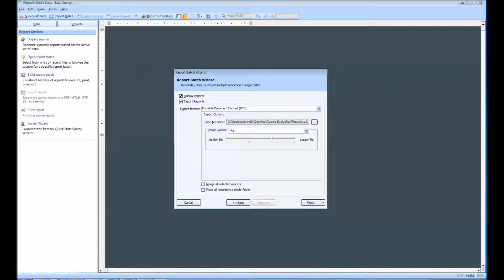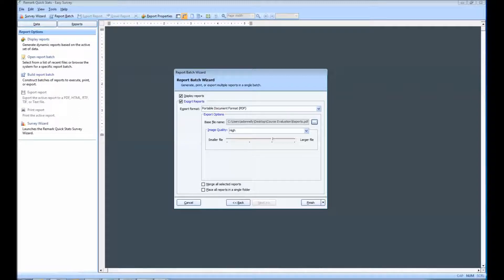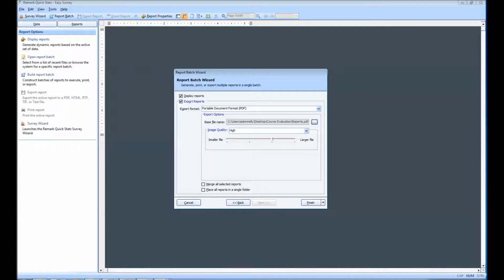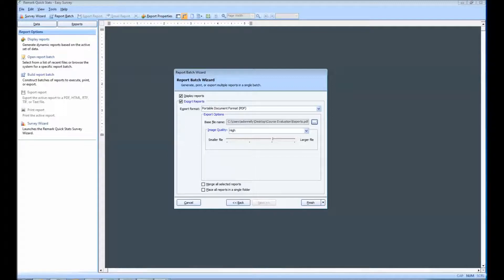We will not be merging our reports, therefore, each instructor will have a folder named after them and their reports will be saved in that folder. You can also choose to place all reports in a single folder. When this option is selected, all files are saved to the same folder rather than saved to separate folders for each filter.